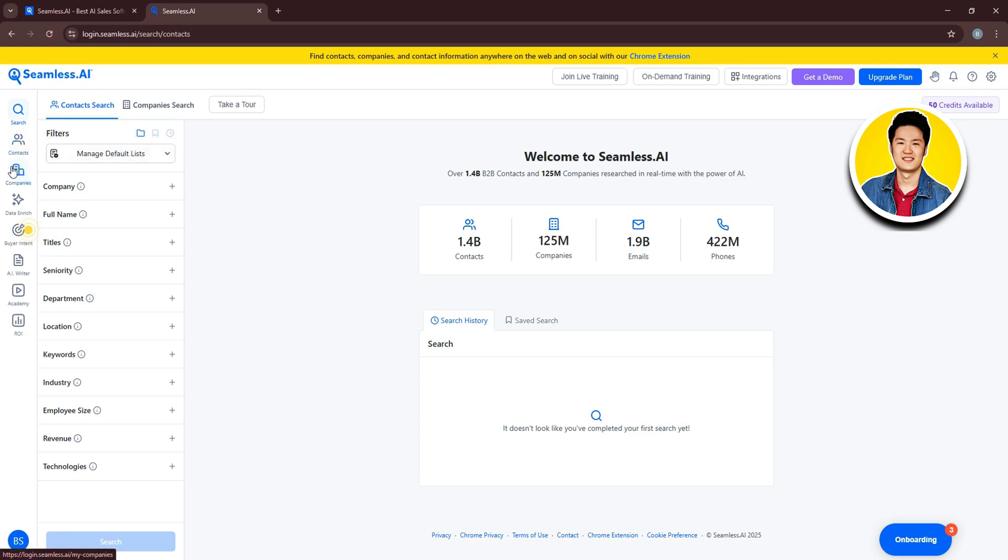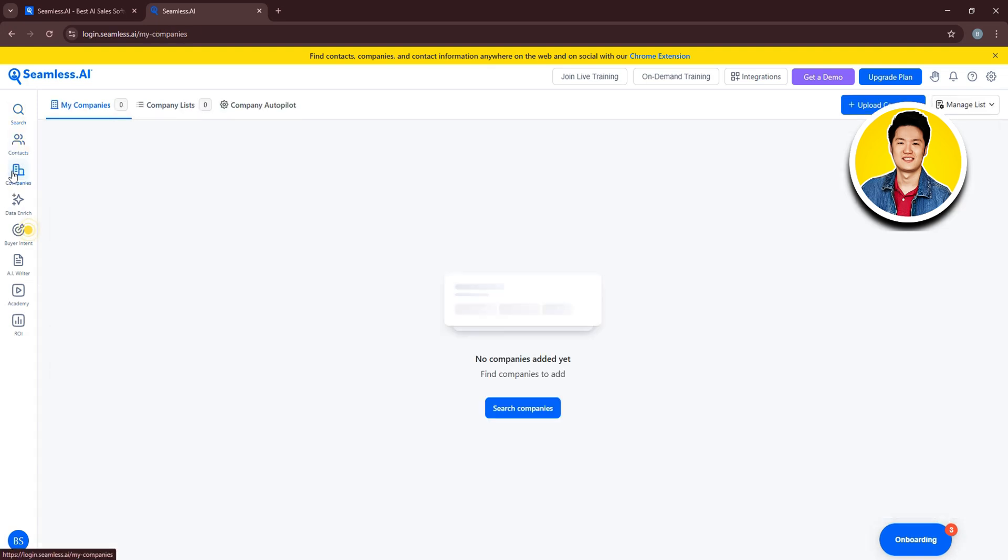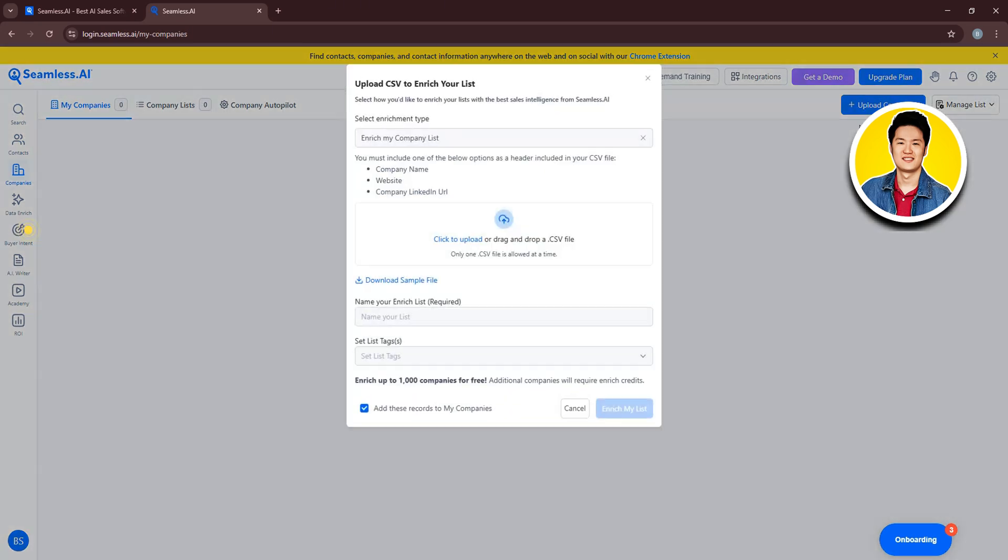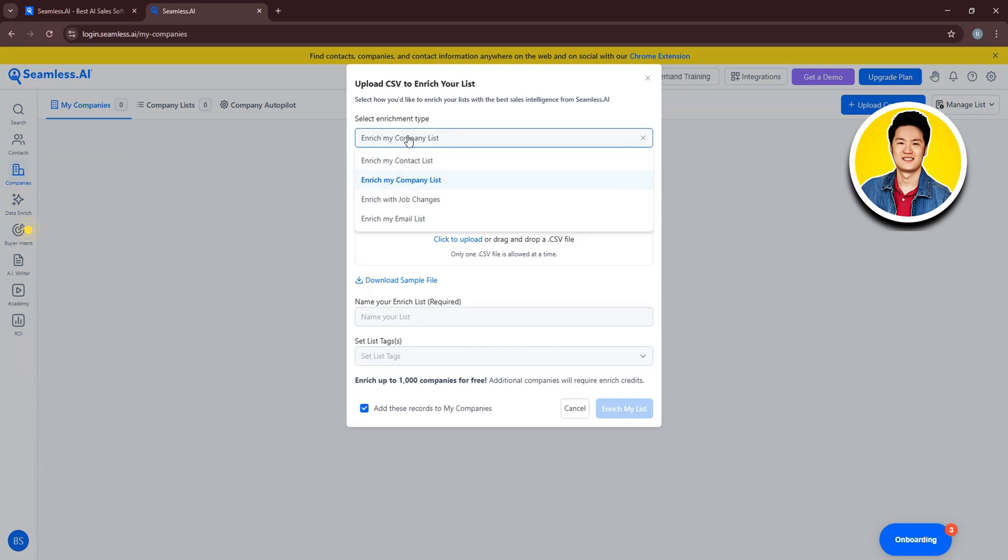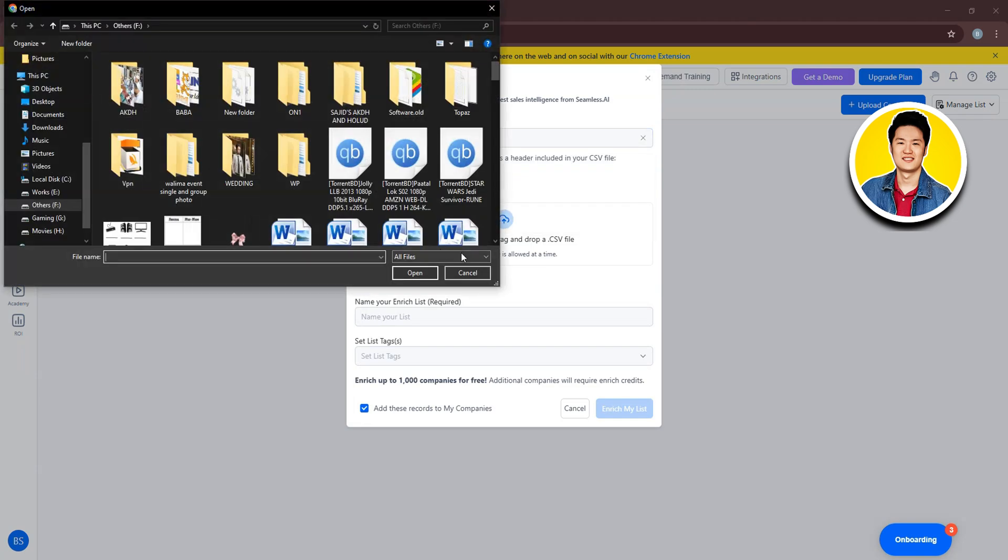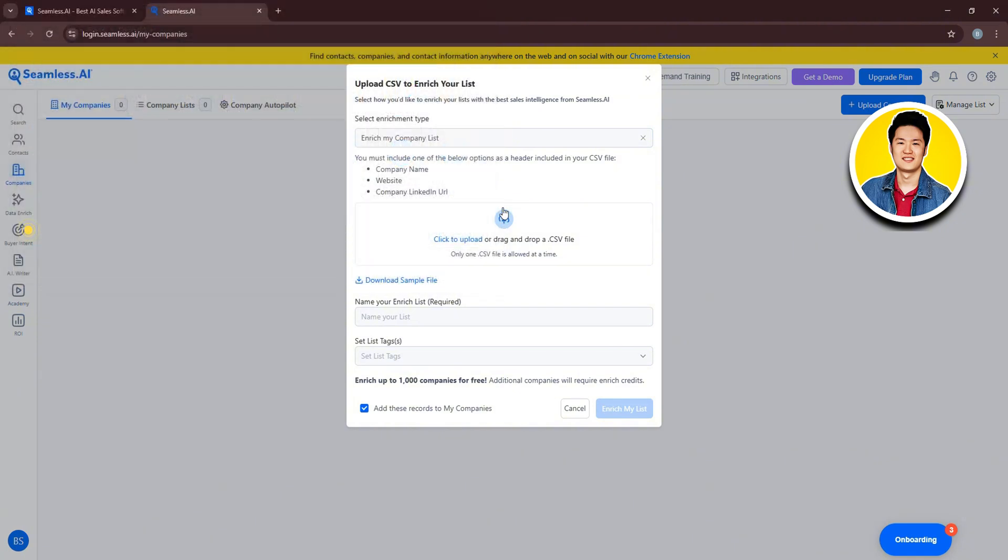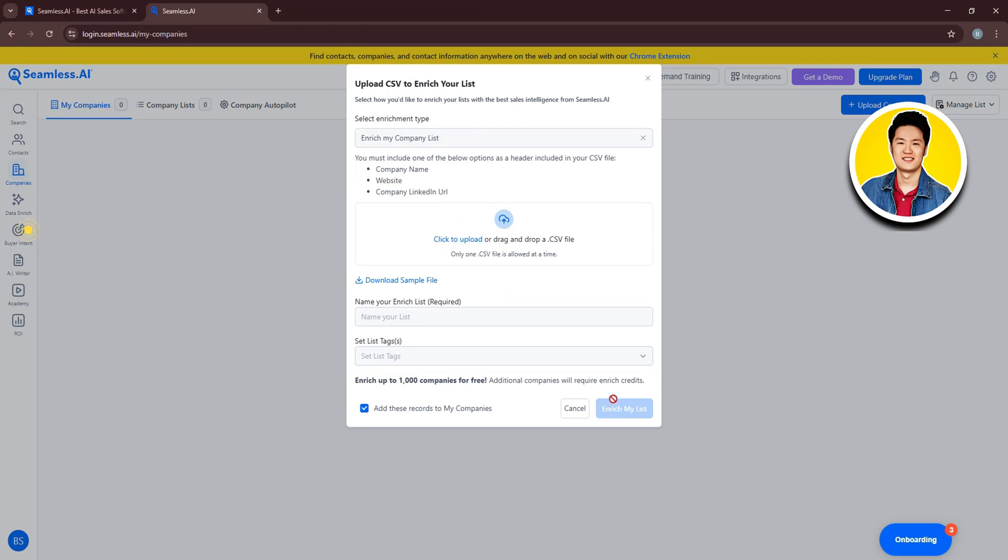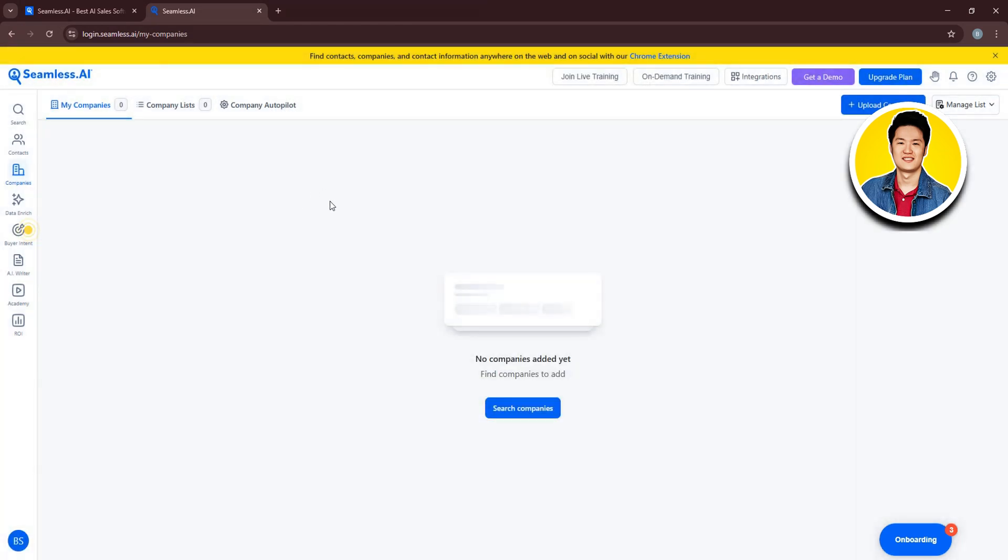Then, on the left panel, we have Companies. This is where all the companies that you added will be listed. You can click on Upload Companies and use this section to upload CSV to enrich your list. Just set your enrichment type and upload your file. Fill in the information and click on Enrich My List.